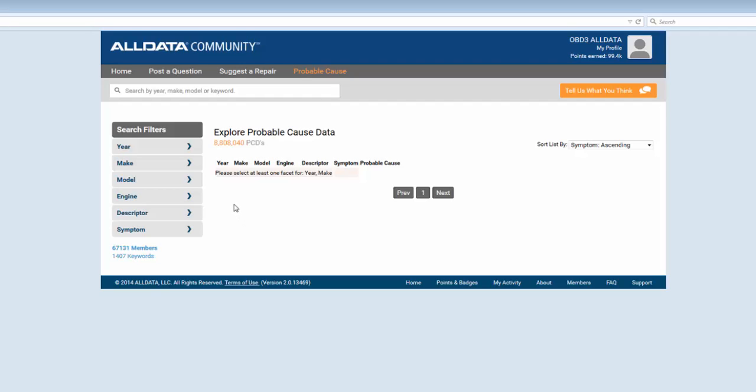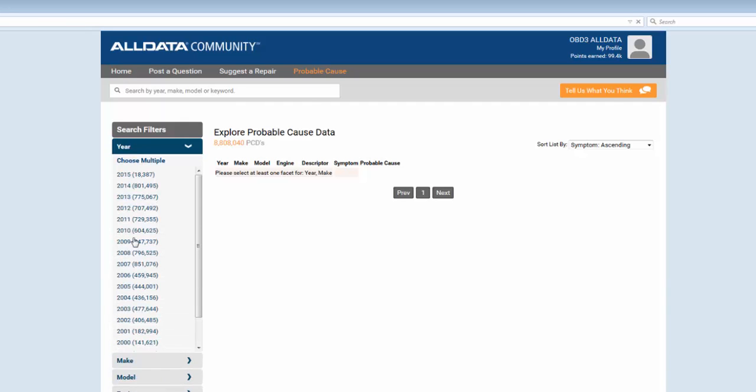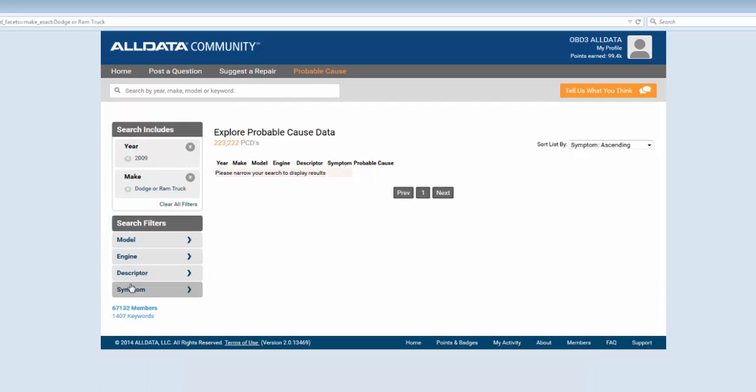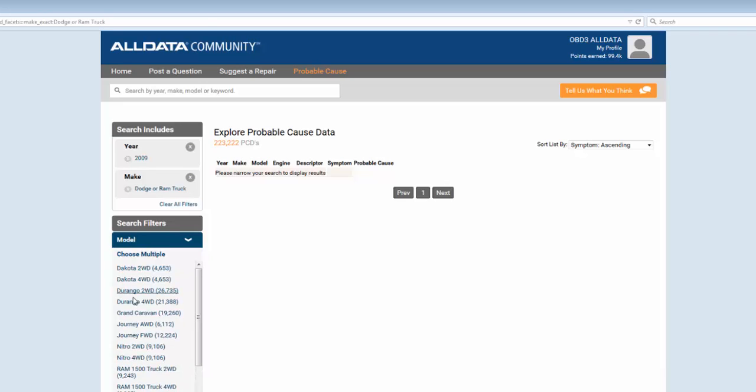Let's say you're a technician and you've already searched the community and there isn't a question that already exists for your issue. We can go ahead and ask the community a question, but we can also search the probable cause data. We'll select our year, make, model, and engine.